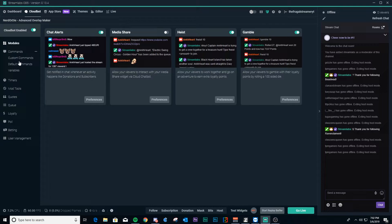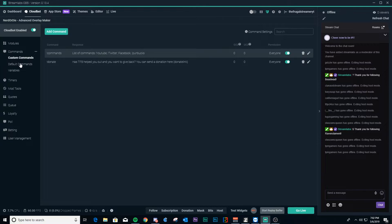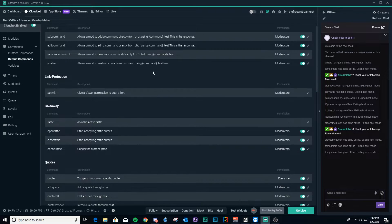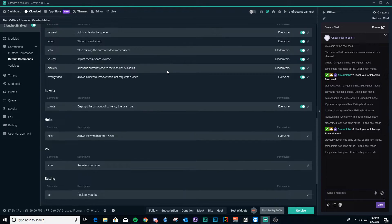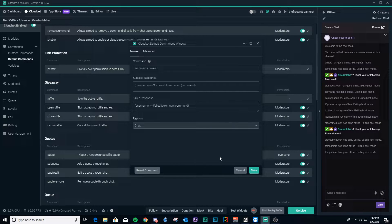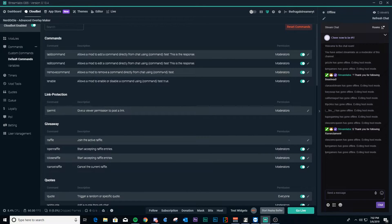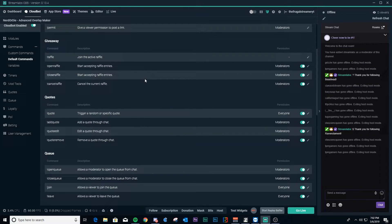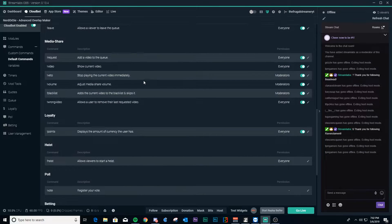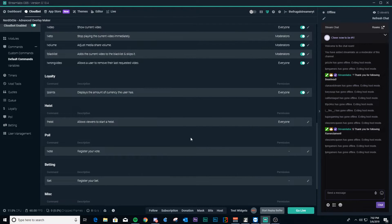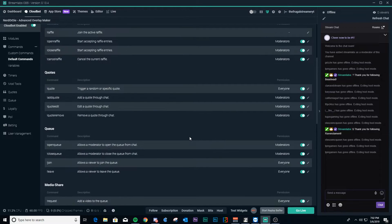Next is commands, and this is probably one of the ones most people are going to want to know about. You've got custom commands, default commands, and variables. Default commands gives you a full list of what people can use in chat. You can edit them by clicking on the little pencil icon to go in and change them, which is really nice. It's also helpful if you want to set up a custom command — you can see how the command is structured, and then customize it. For example, you can set up a command to pay a particular person a certain amount of loyalty points based on the loyalty points code.